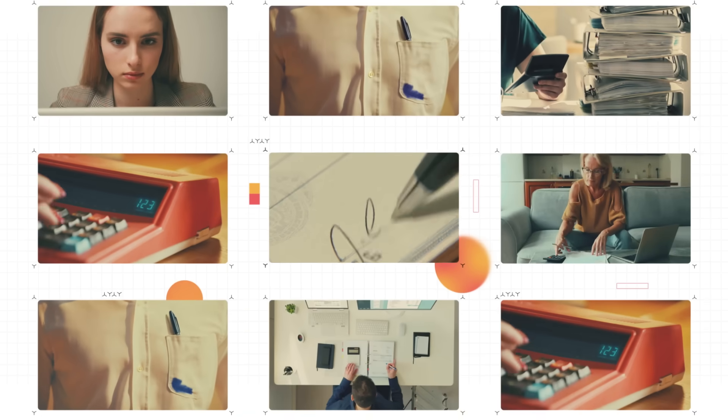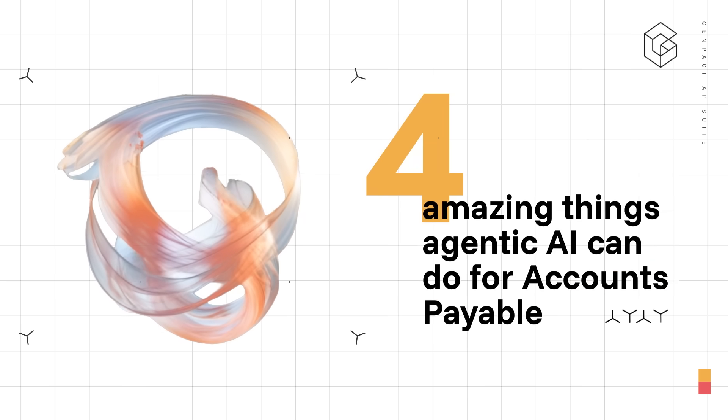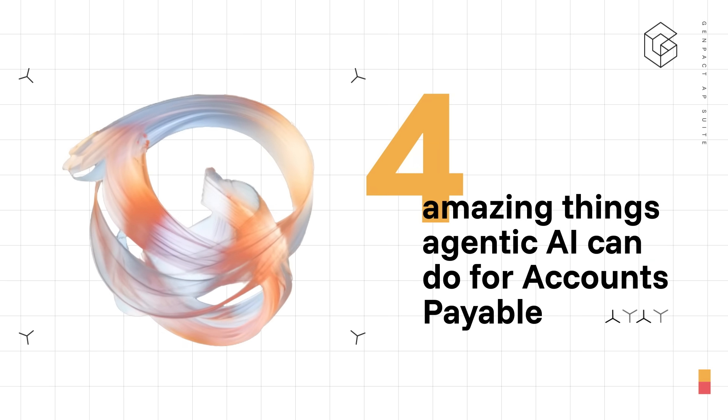Whatever you thought about accounts payable, forget it. Things just got amazing with Agentic AI.